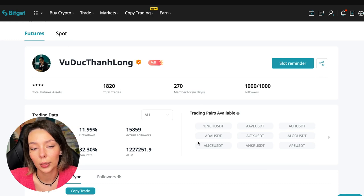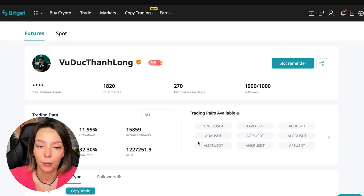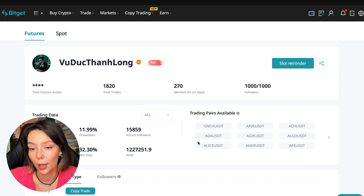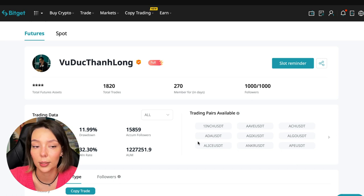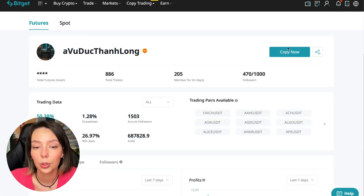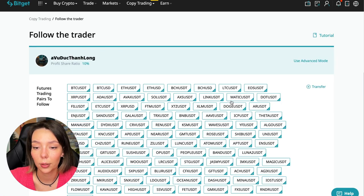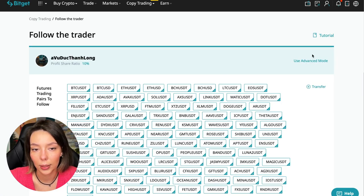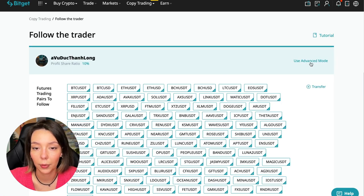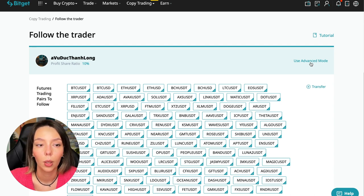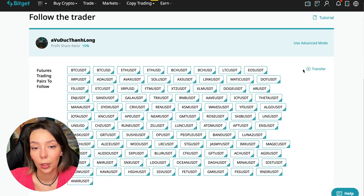On the screen you see the trader I will follow. Here is his nickname, he also has verification - this is a verified trader. He doesn't use a large leverage, he also has large statistics. Let's figure out how we can follow this trader. We need to click the Copy Now button.